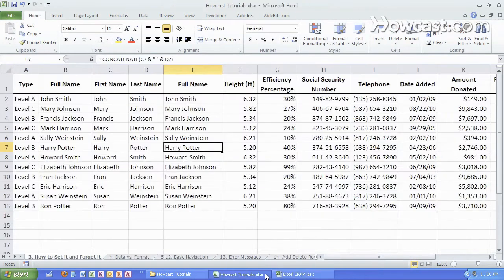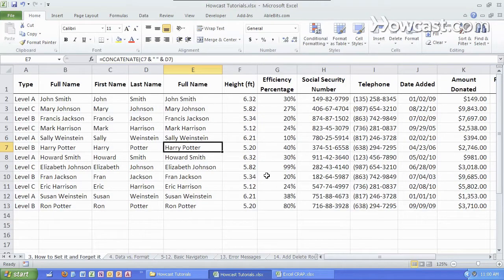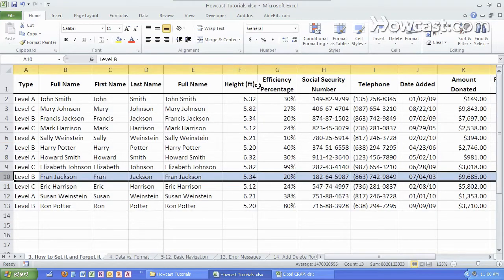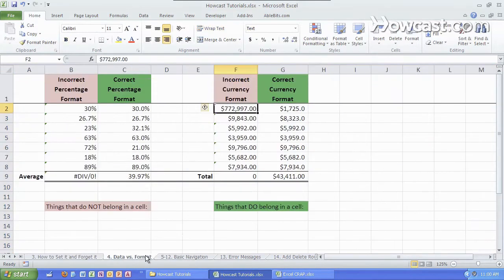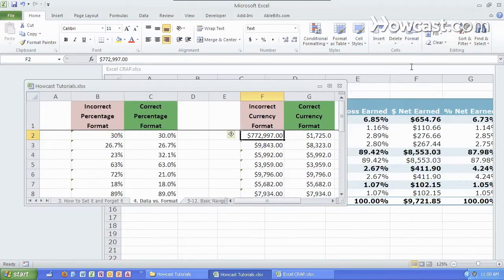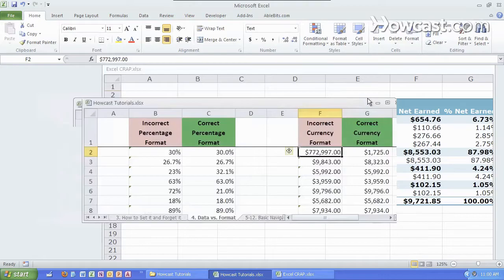So once again Excel is comprised of cells, rows, columns, worksheets, and entire workbooks like so.